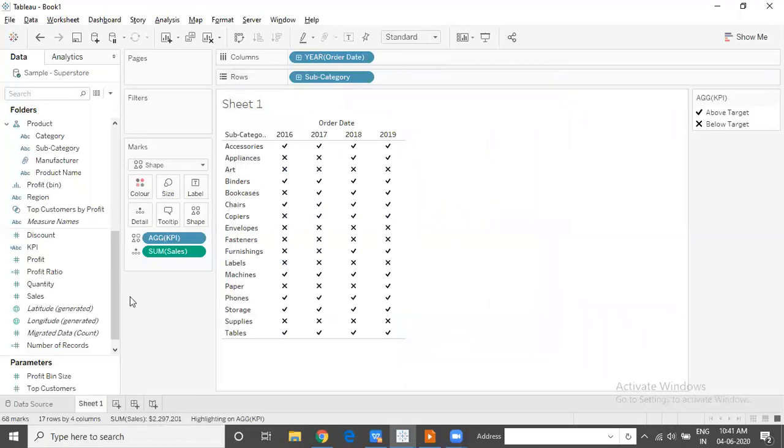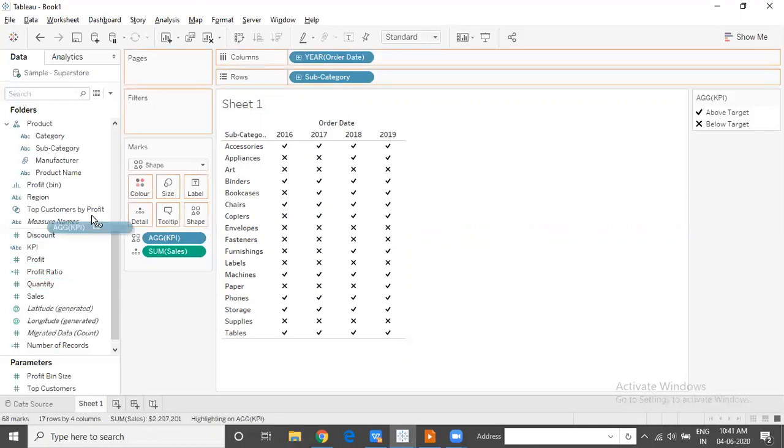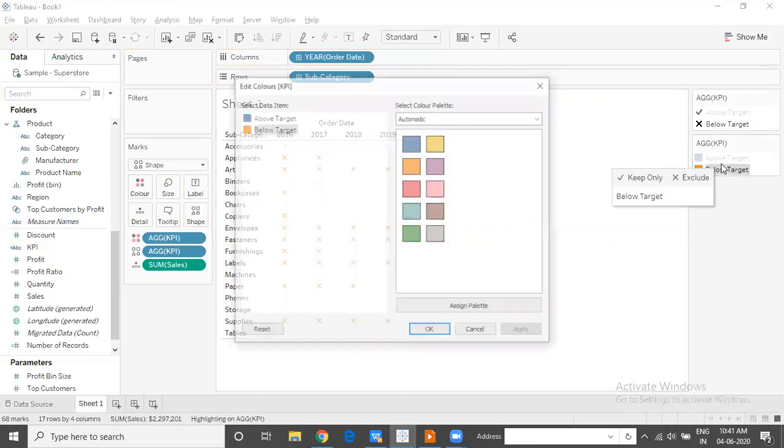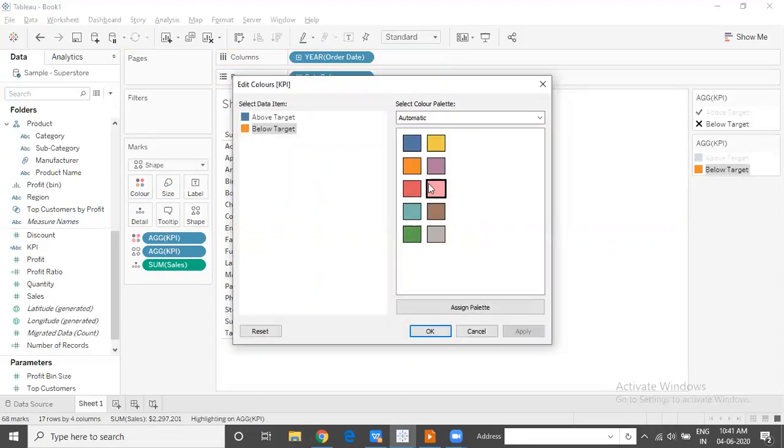You can also take this to the color shelf. Tableau will automatically decide what should be the color given depending on whether the target is met or missed. We can further go ahead and edit the colors and give it a color of our choice. Below target, I will represent using red. Above target, I would like to represent using green.